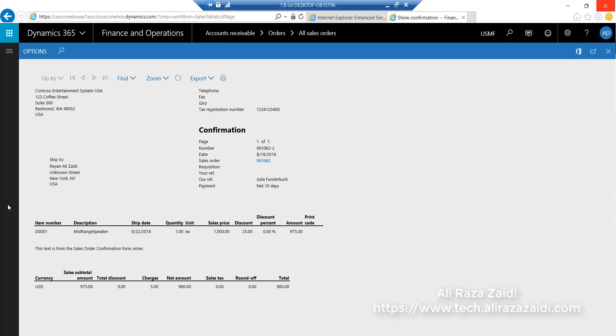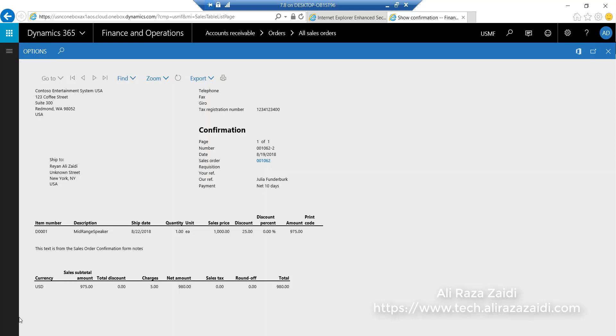You can see this is the confirmation printout and the charges applied in the previous screen are shown here.